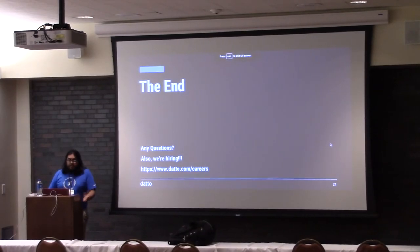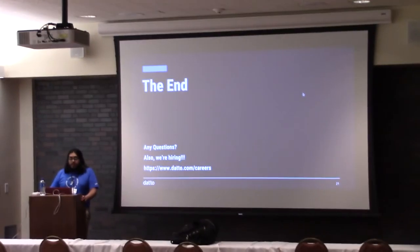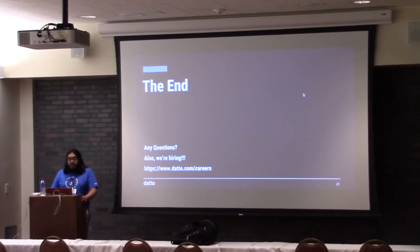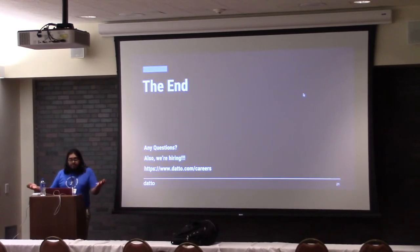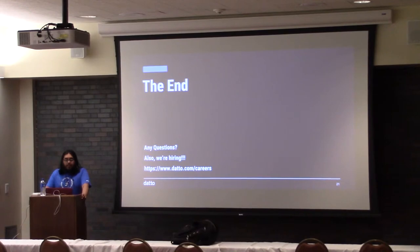So that's kind of the end of the prepared presentation part. Questions, anything? Okay, I know I ran through it kind of quickly.